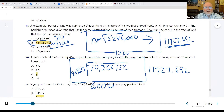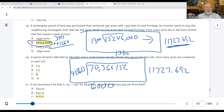We knew the frontages and that they were the same depth, and we knew how many acres were in the first parcel. Width times depth gives square footage, so we could figure out the other side and roll it in.